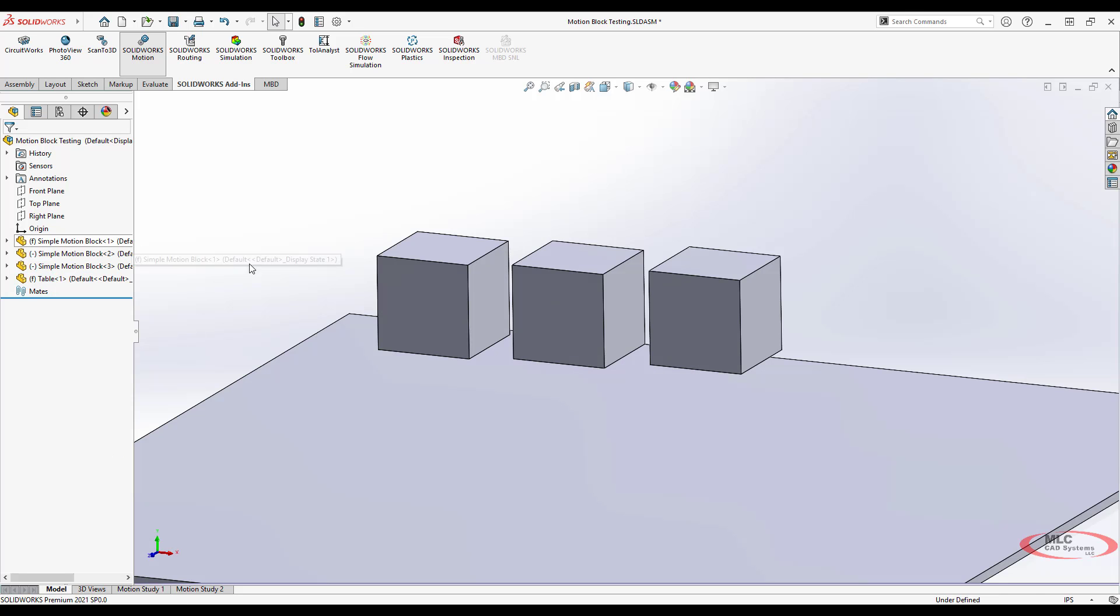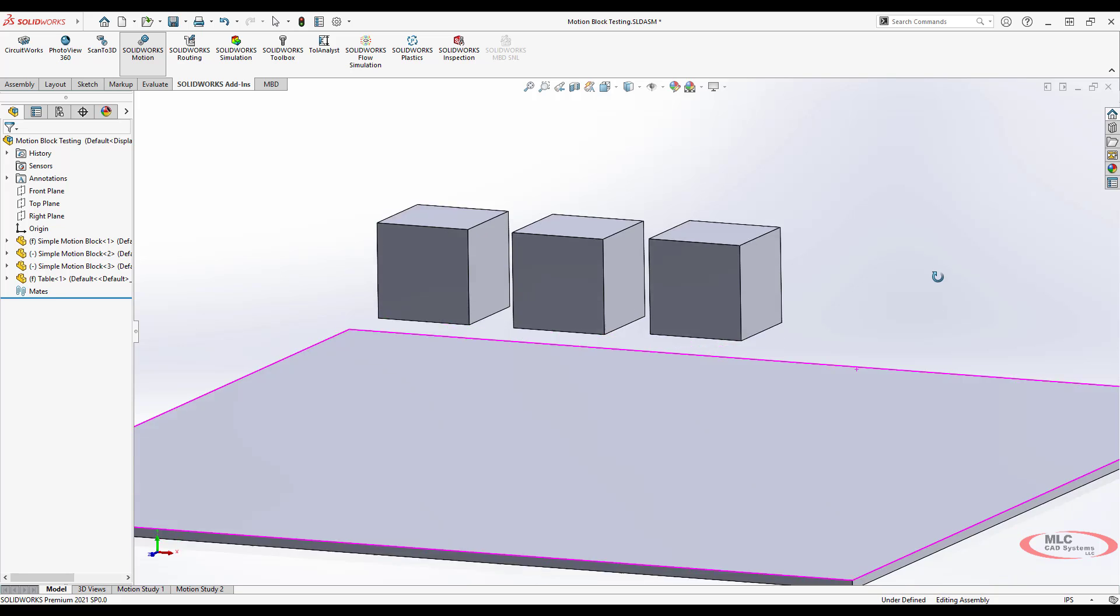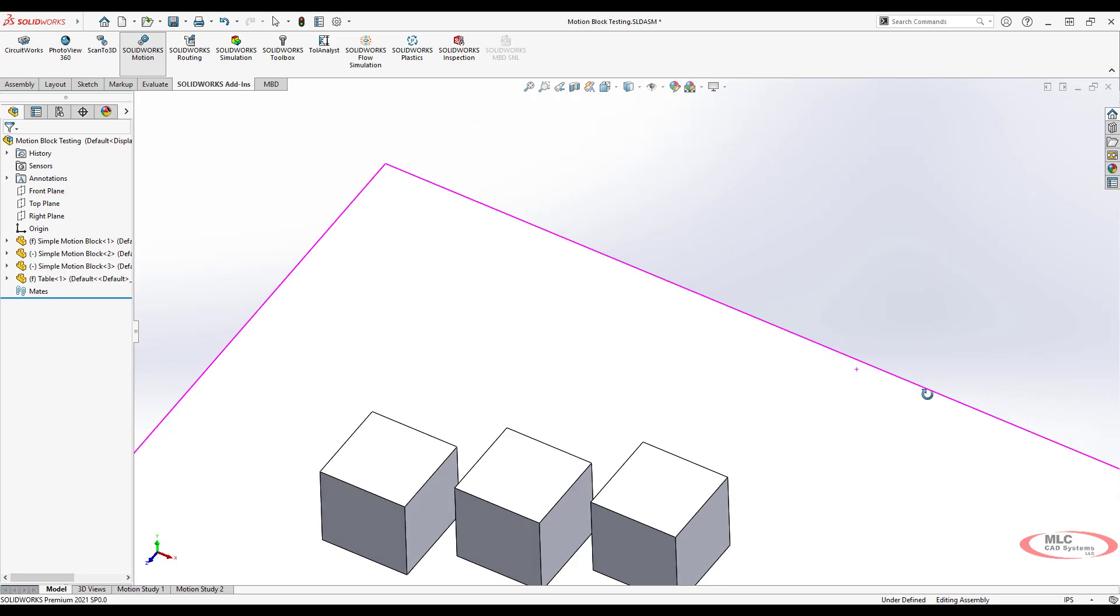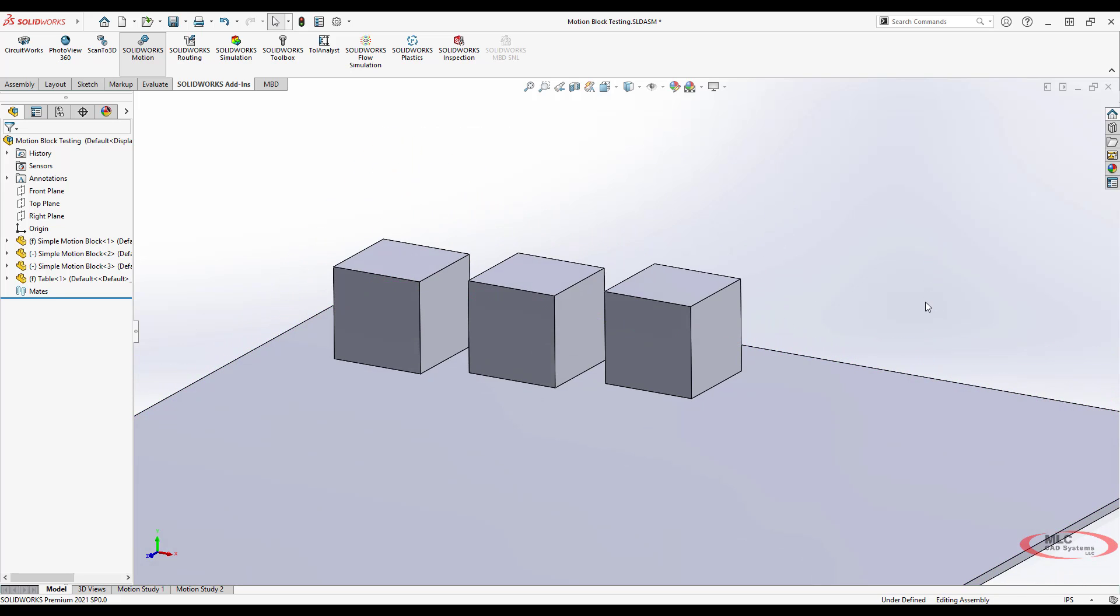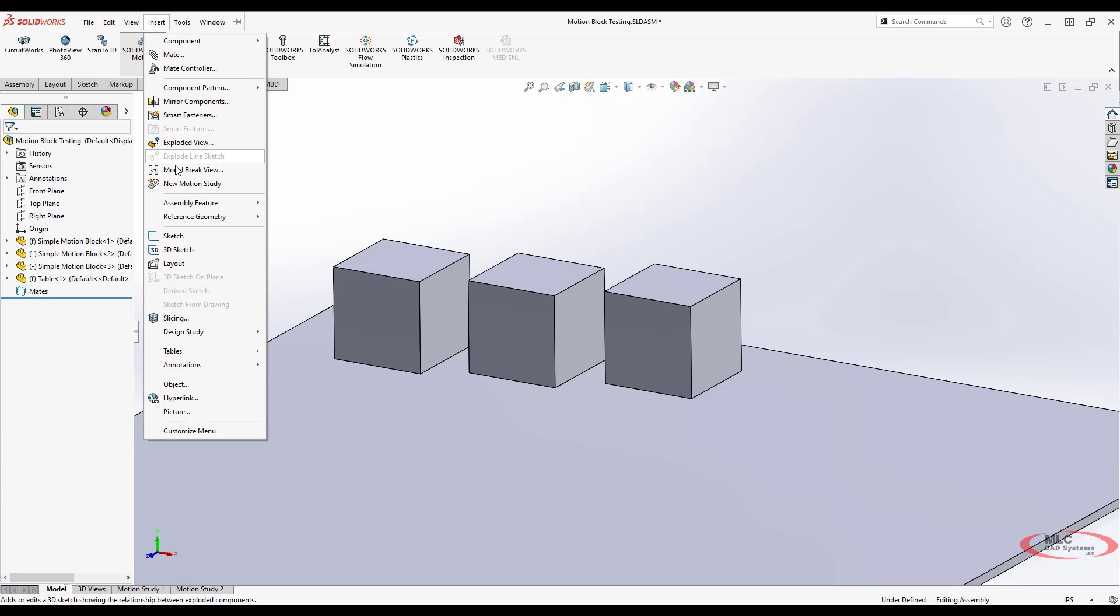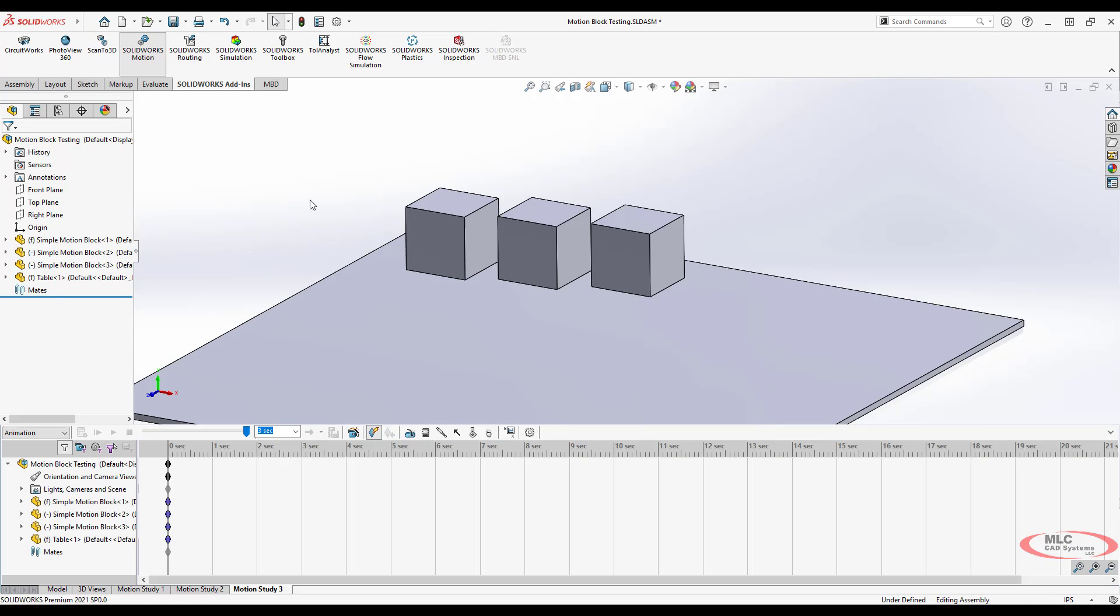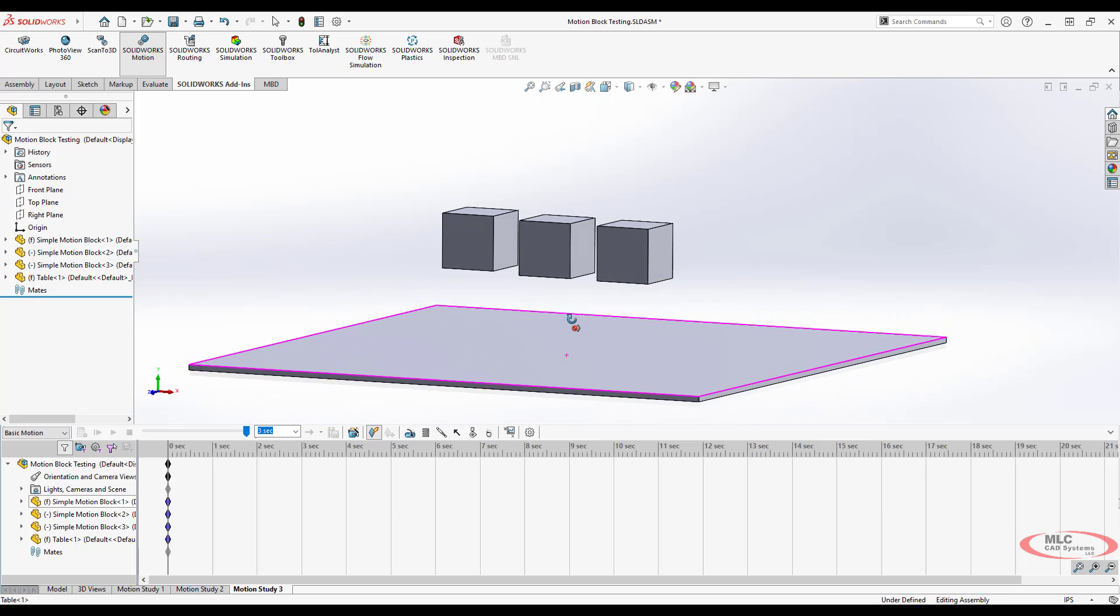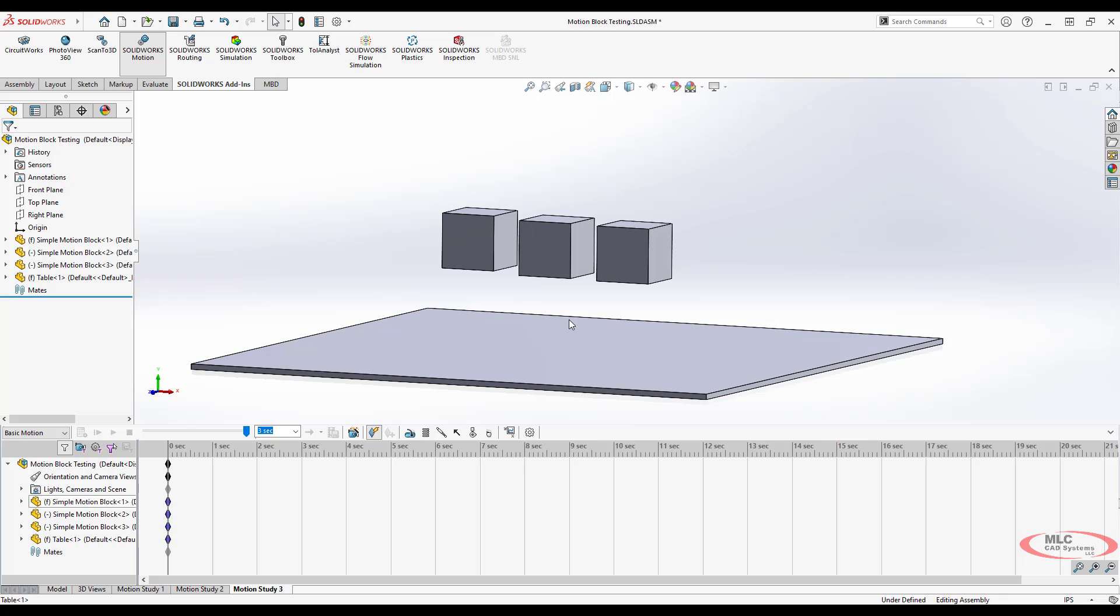Let's take these blocks that we've been using previously and add a table to the whole system. We're going to create a new motion study, and you can probably tell what we're going to do with this one. We're going to switch it into basic motion mode and we're going to let these guys drop using gravity.